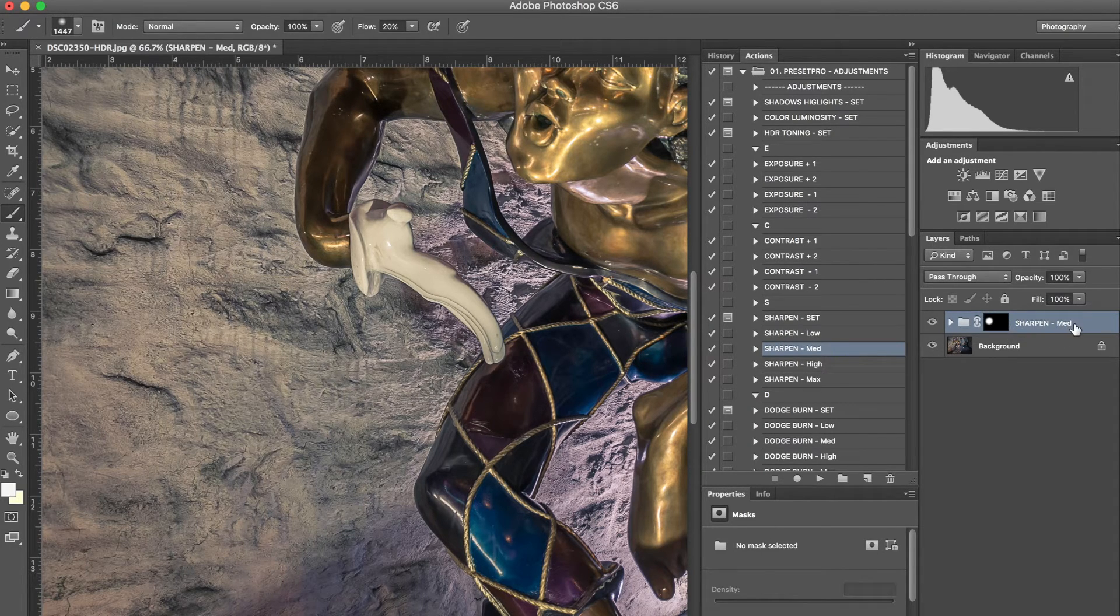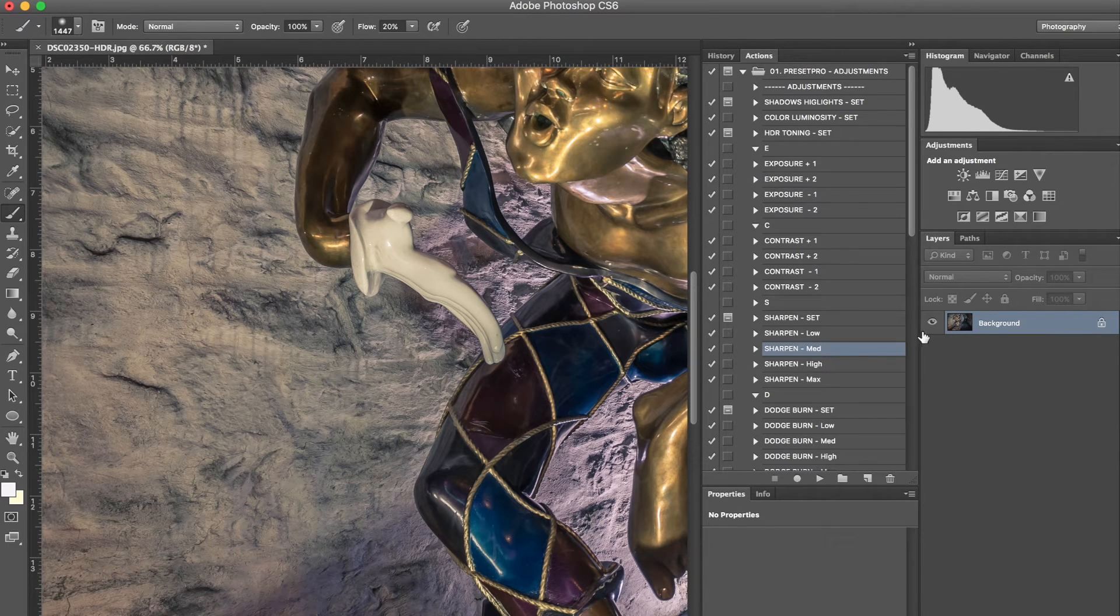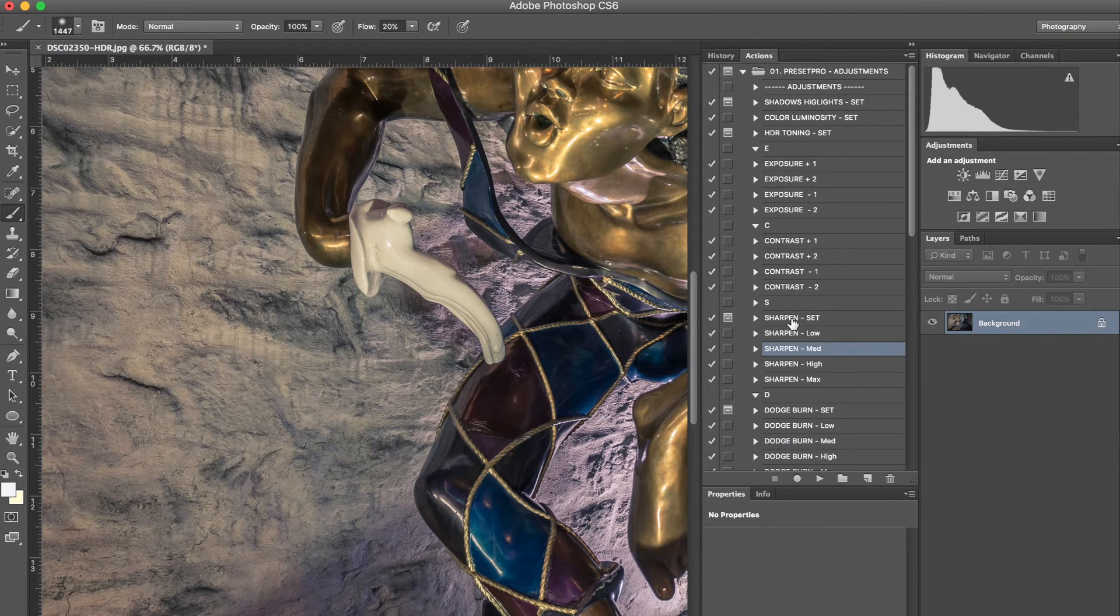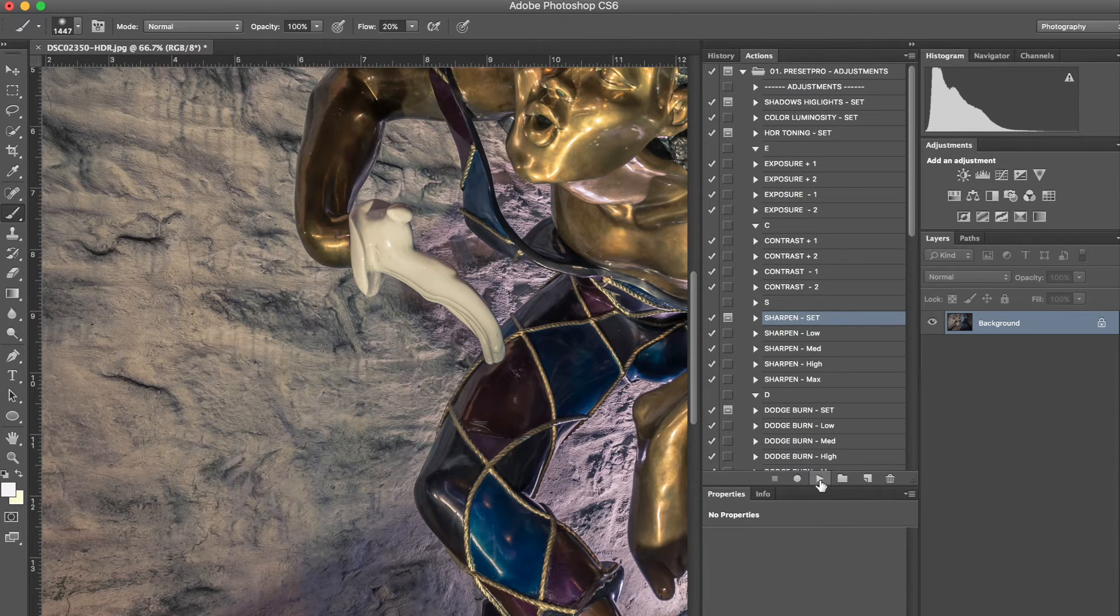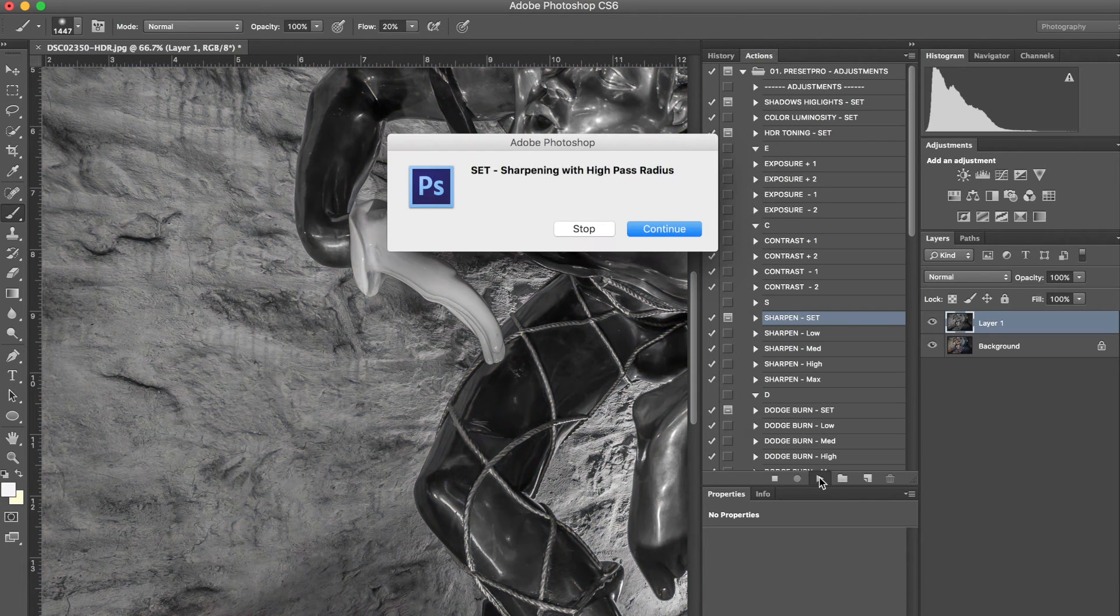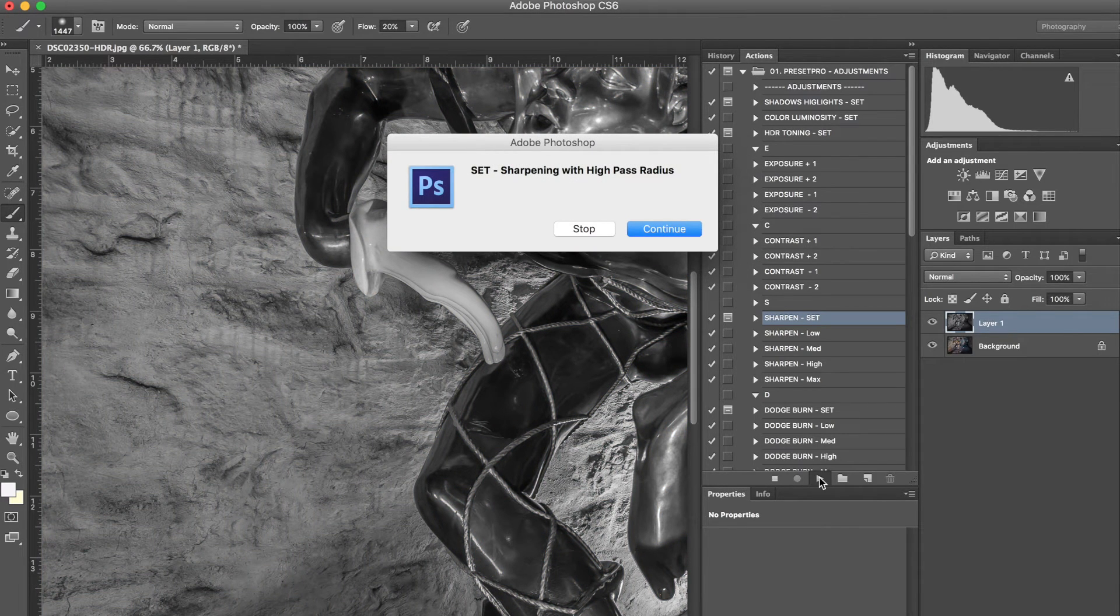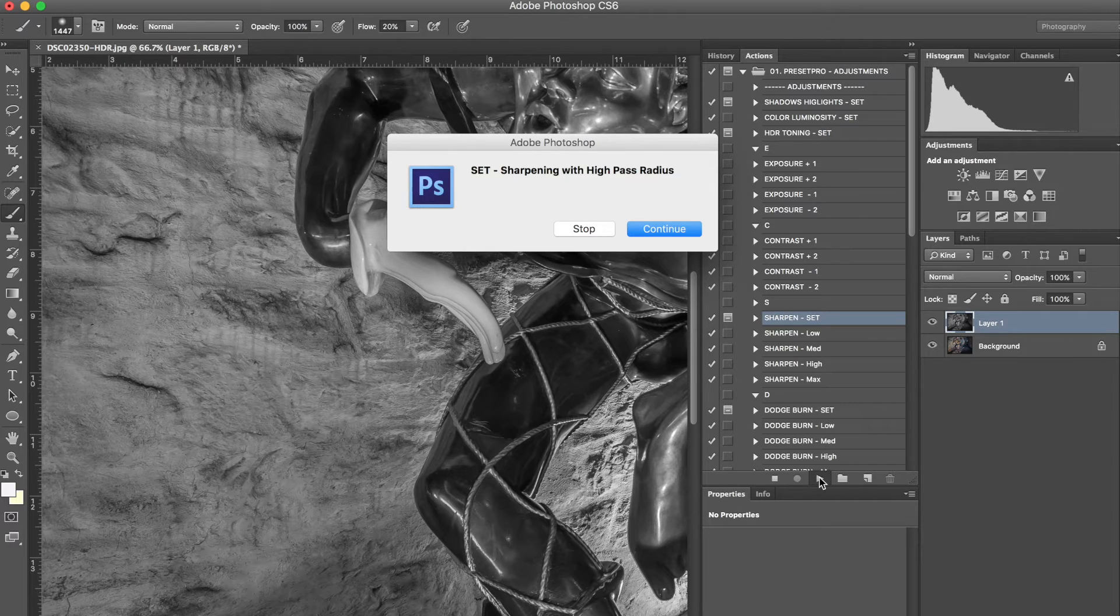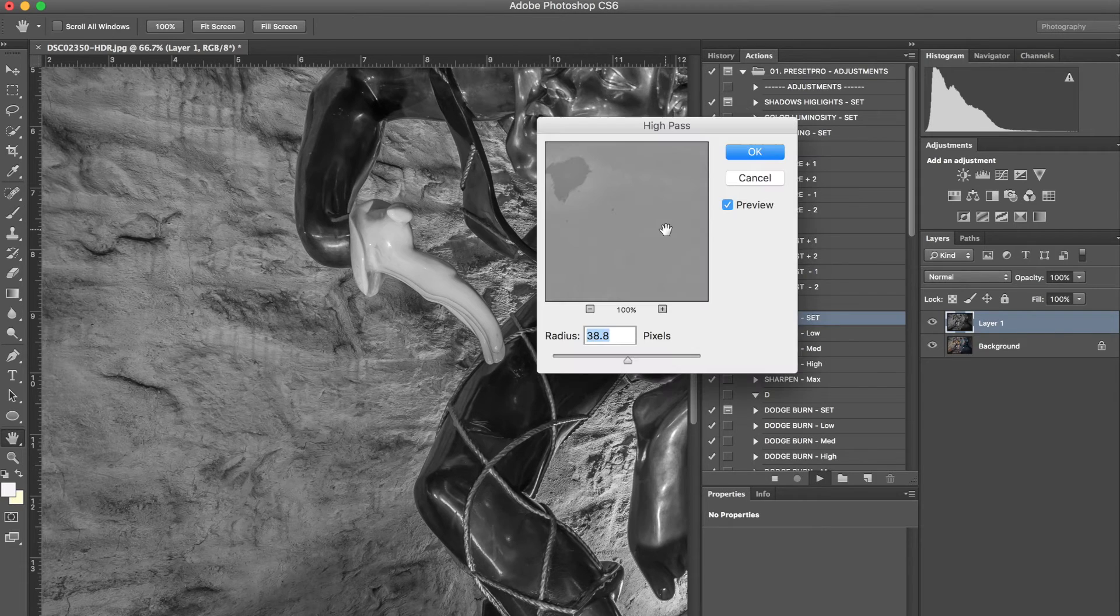Right now I'm going to go ahead and delete this, what we've just done there. So now with the sharpened set, I'm going to hit play. And this is where it walks you through. You can really fine tune how much sharpening you want to come through with the high pass radius. Set sharpening with high pass radius. Continue.